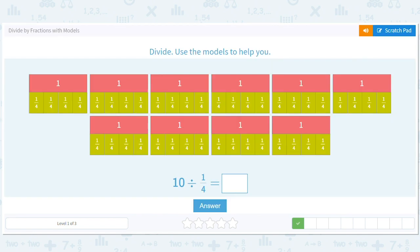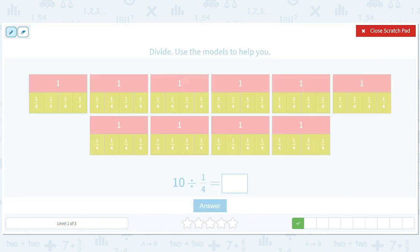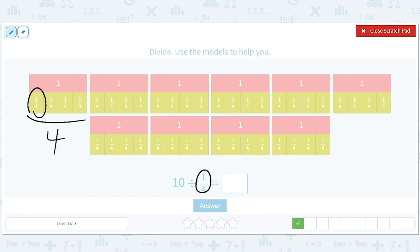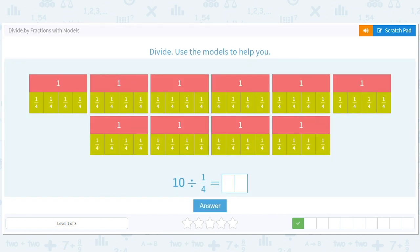Here we're going to count the orange tiles, because each orange tile is a fourth. We want to see how many there are in 10 ones. Each 1 has 4 fourths, naturally, and there are 10 of these red pieces. So if we do 10 times 4, we get 40. There are 40 orange pieces. You could also count them all, but this saves us time.